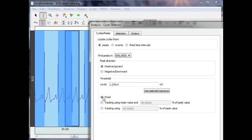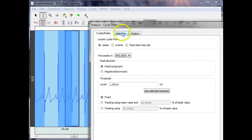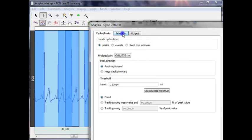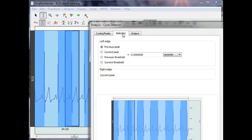For this particular example, we're going to use fixed. So that's all you have to do on this first section of the dialog. The next thing we're going to do is advance to the selection tab.